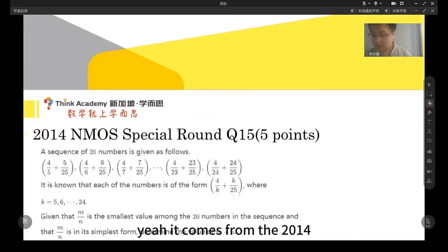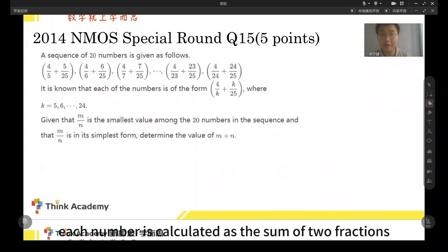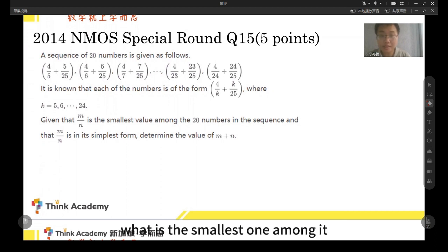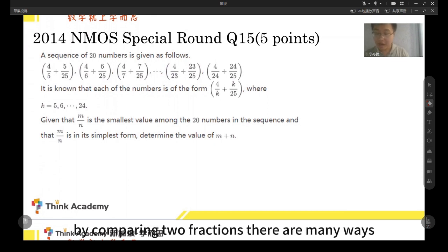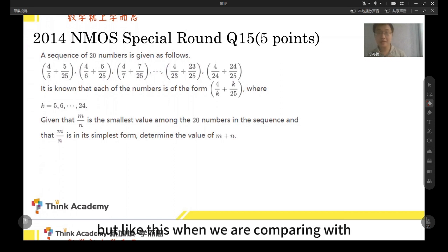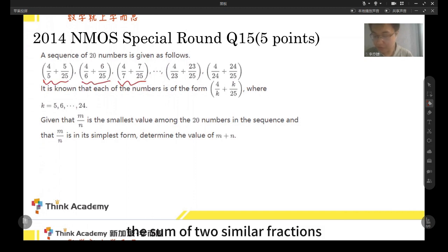The first question comes from 2014. This is about a sequence where each number is calculated as the sum of two fractions, and we need to find the smallest one among these 20 numbers. By comparing two fractions, there are many ways — we can unify the denominator or maybe unify the numerator for a single fraction. But when we are comparing the sum of two similar fractions, there is a very important way.